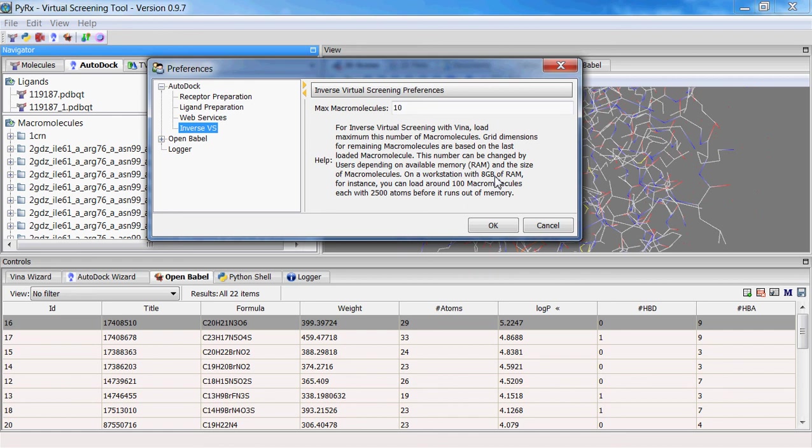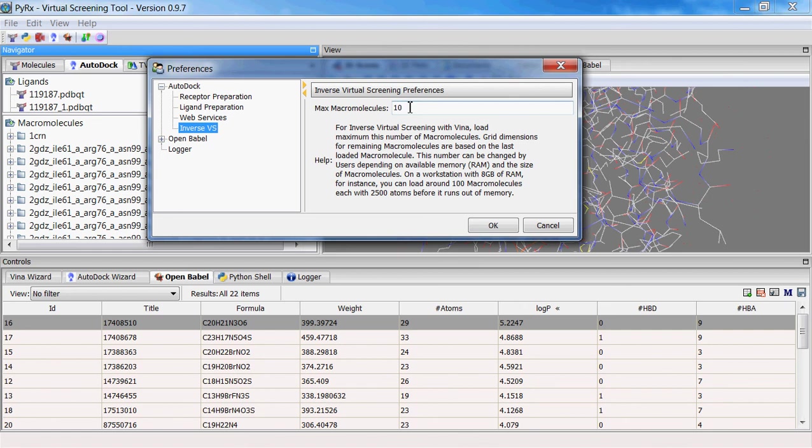If you load too many macromolecules and you don't have available physical memory, PyRx will run out of memory. So this lets you select the number of macromolecules you load. The default is 100, you can change this to any number you want.